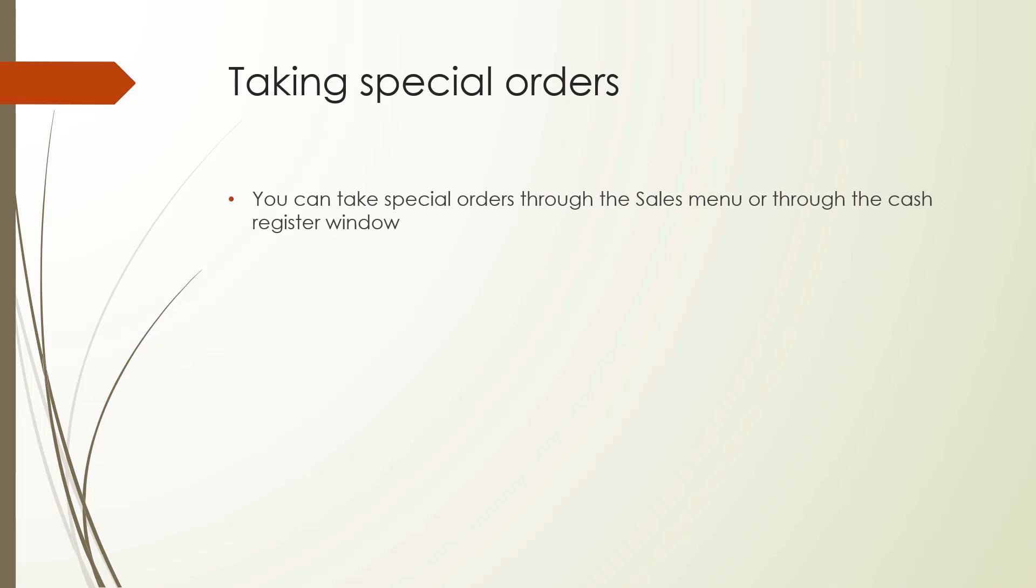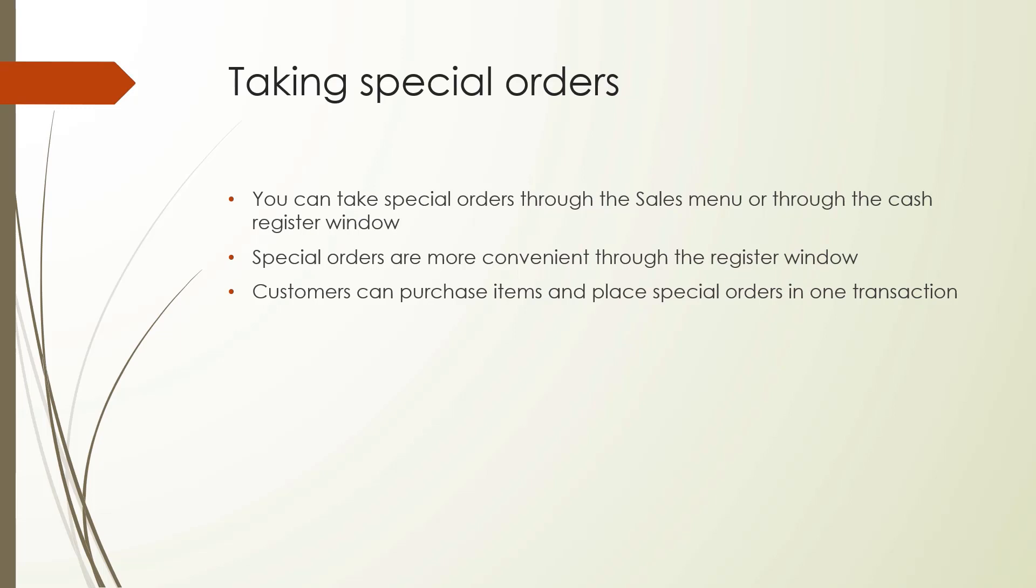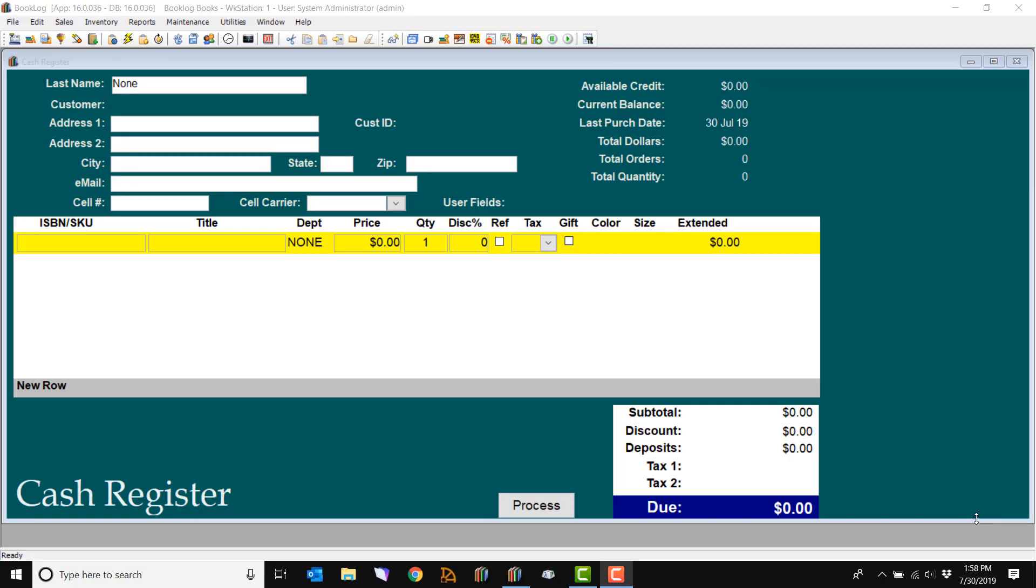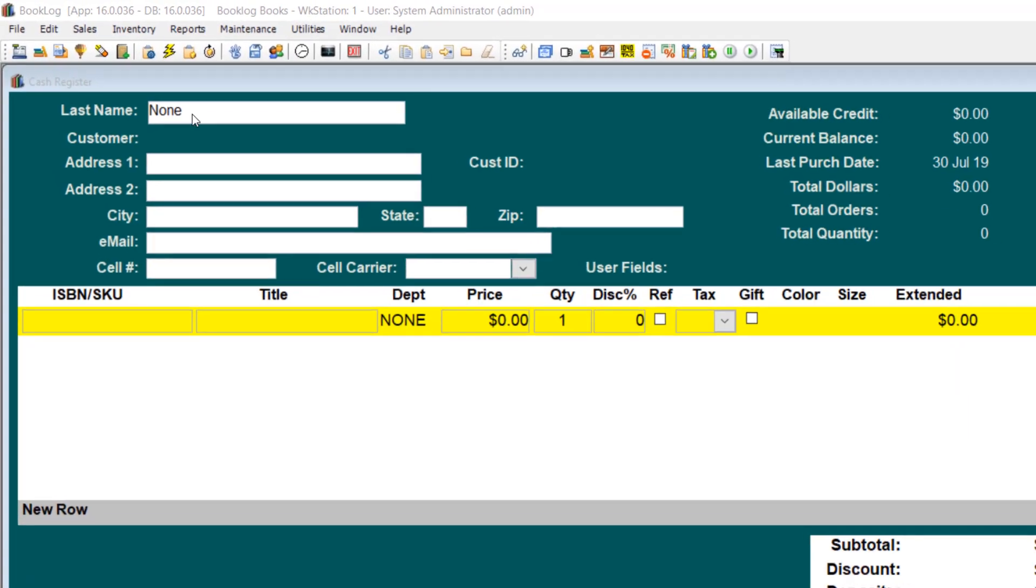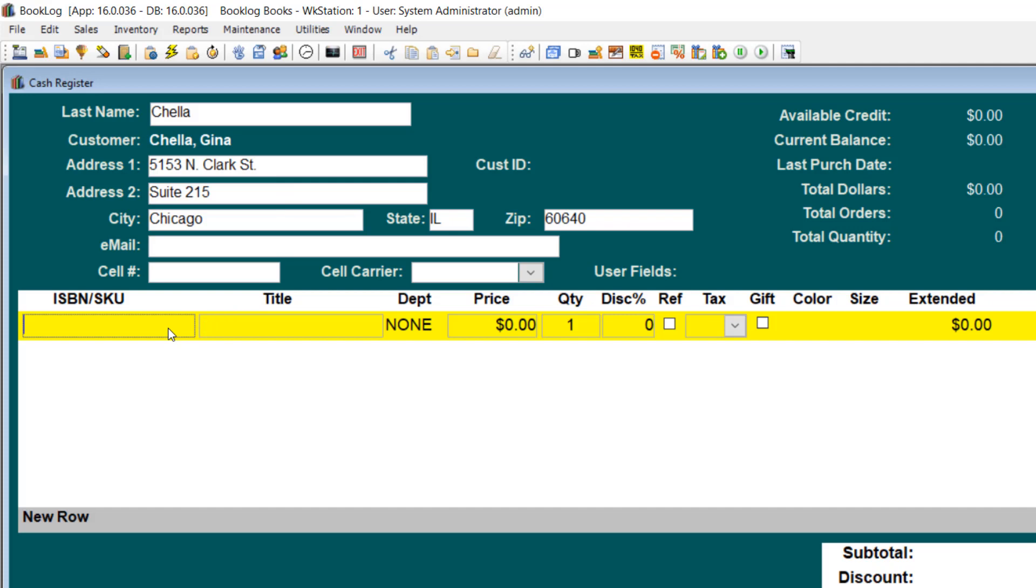There are two ways to create a special order: through the cash register window or through the sales menu. The register is probably the most convenient way to take special orders. Through the cash register window, customers can purchase items, place special orders, and pay their deposit, all in one transaction. Before taking a special order through the cash register, you'll need to enter the customer's name. If the customer is not already in your records, you'll need to enter their info.